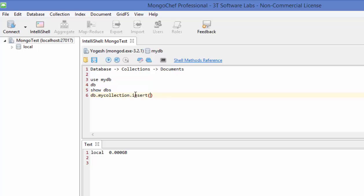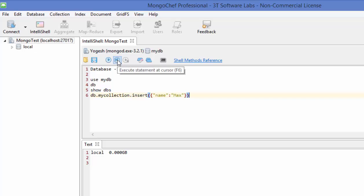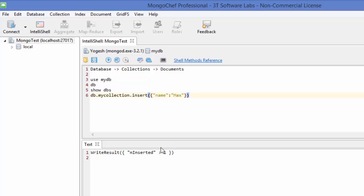In the round brackets, provide a JSON-style key-value pair — for example, {name: "max"}. Press the execute button and it says 'WriteResult: inserted 1', which means the insertion was successful. Now run 'show dbs' again and execute — you can see that myDB is now listed in the list of databases.